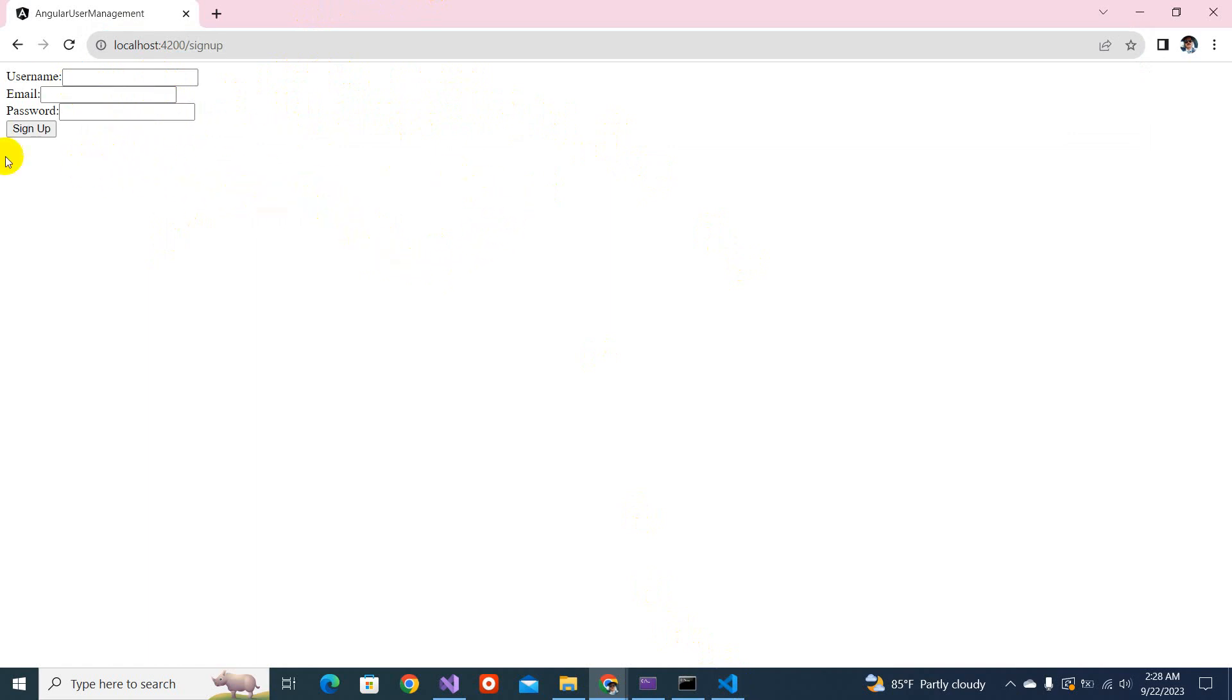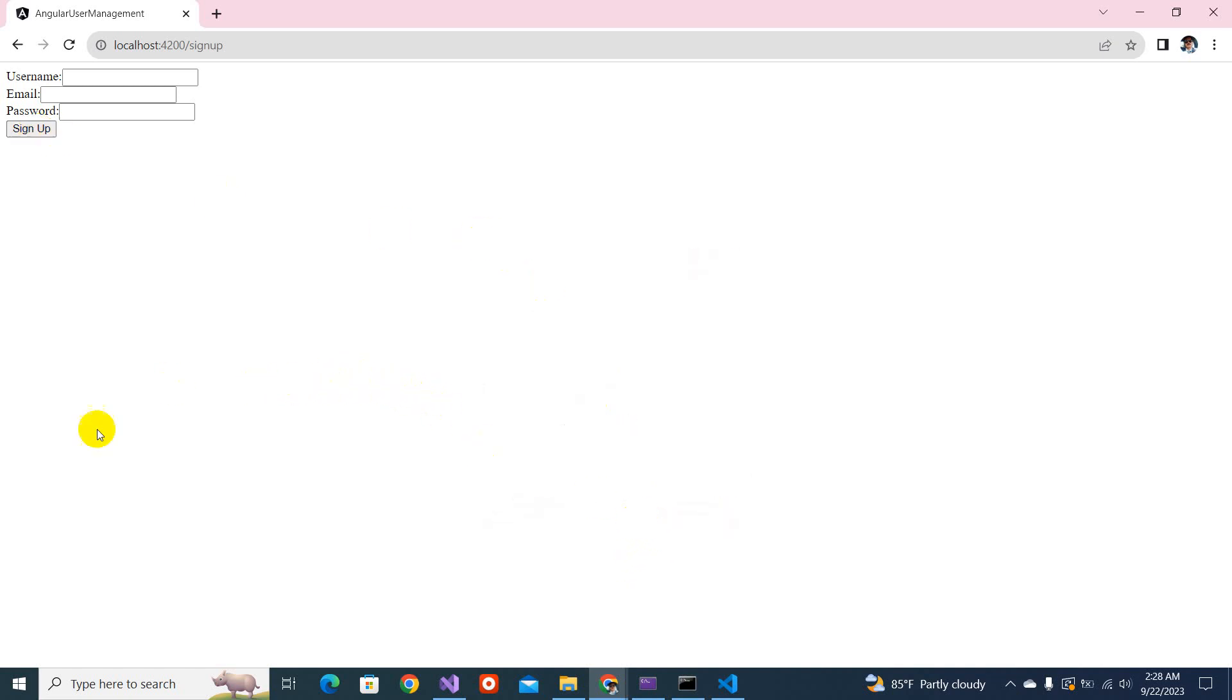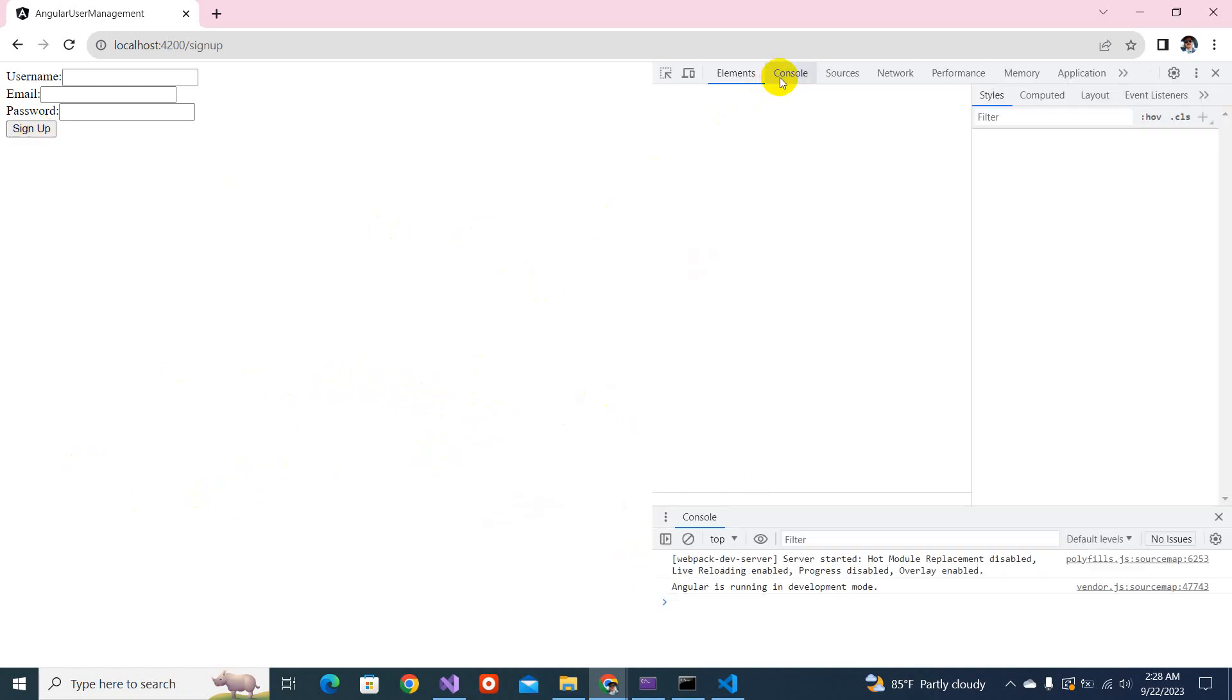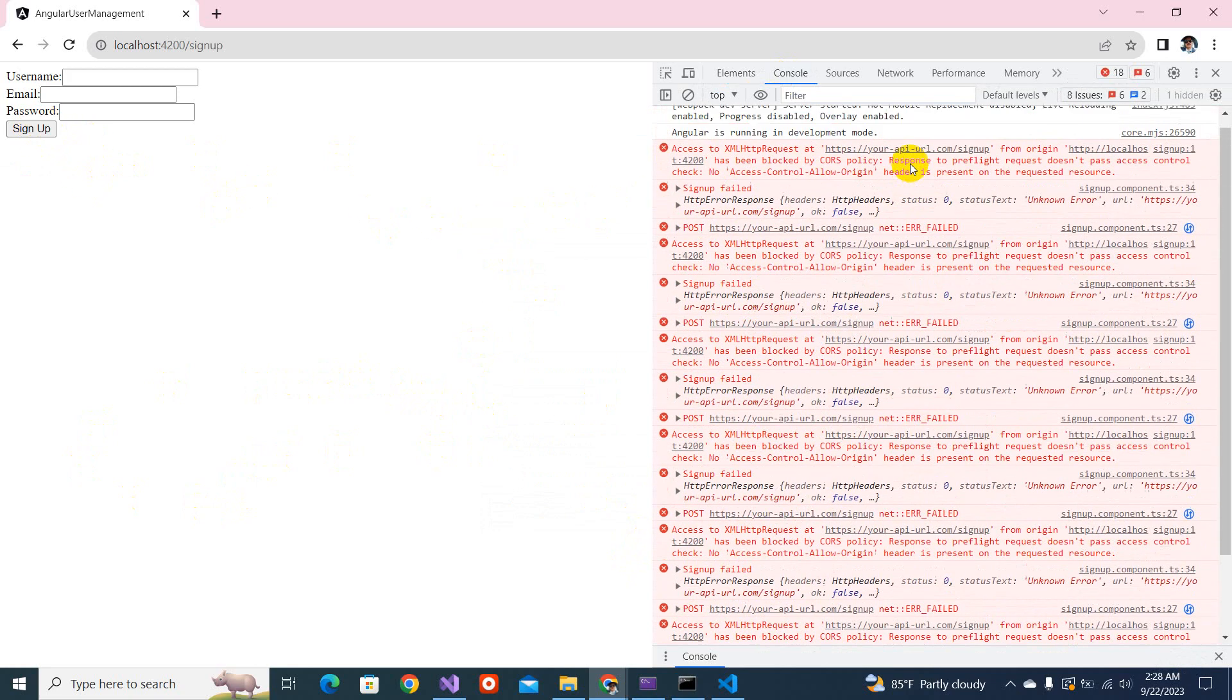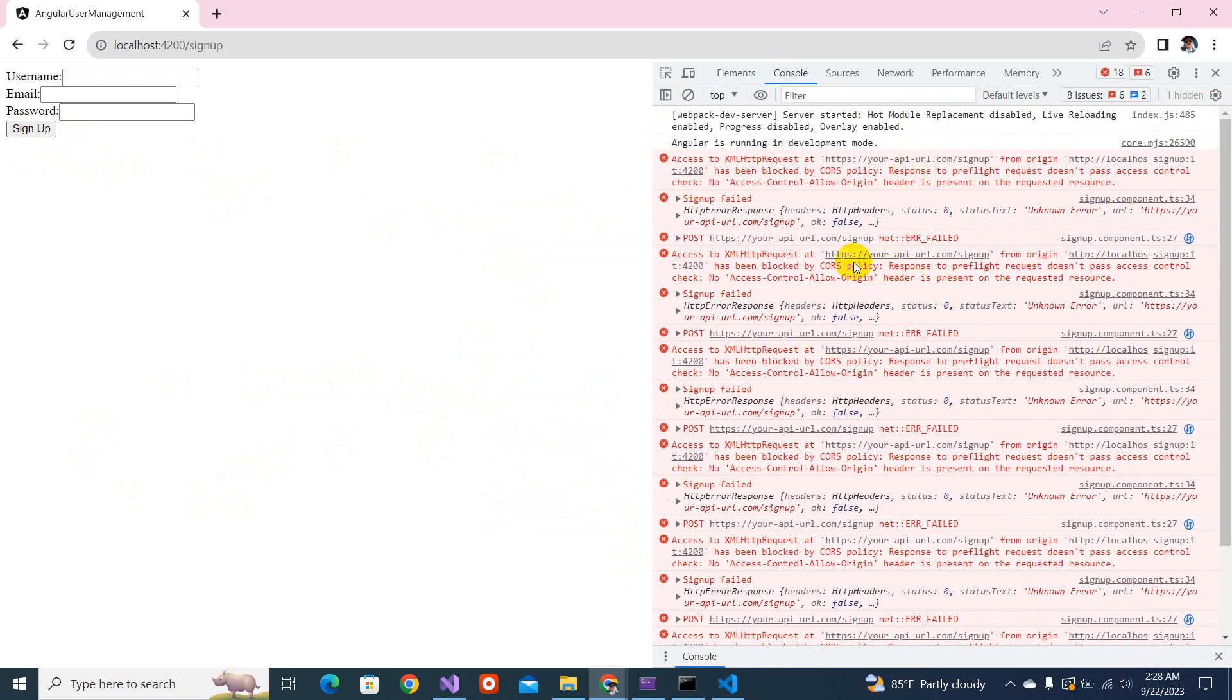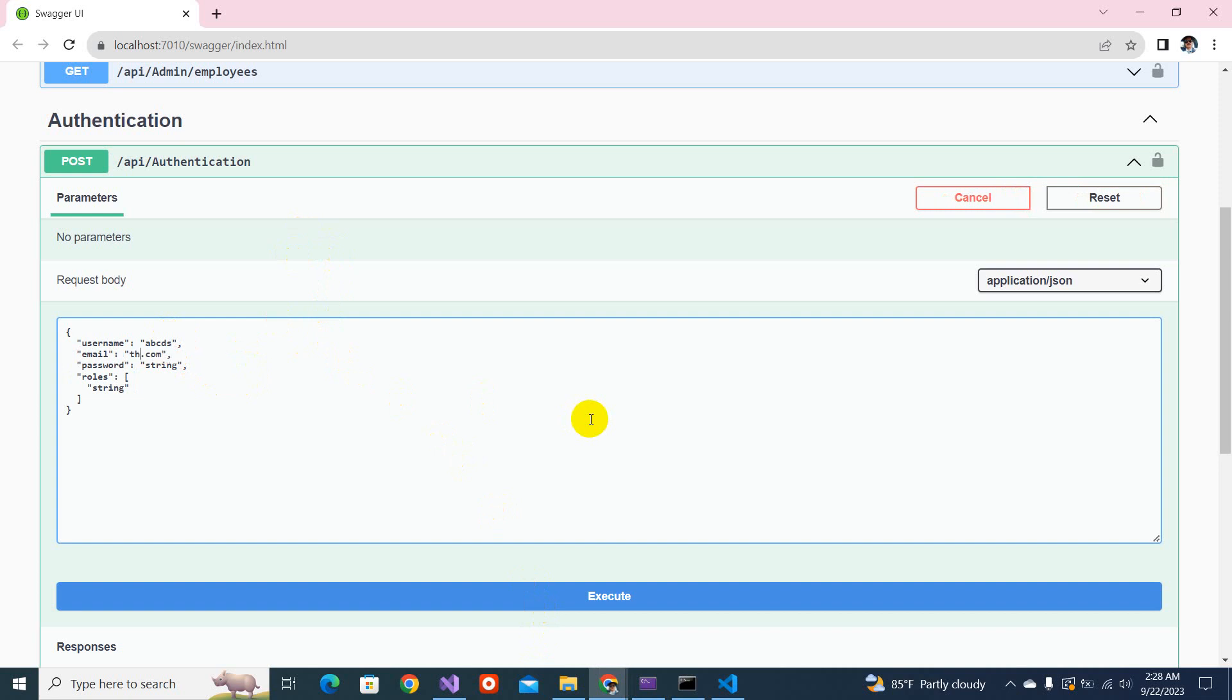But before going to create this sign up button, let's open this inspect element. Go to the console. If you click what is happening, see your API sign up. It's displaying the CORS policy. First of all, we have to give the complete path. So this is our API. Let's test it first. User name, let's A, B, C, D. And give a user ID. At the rate gmail.com, give a password. A, B, C, D.